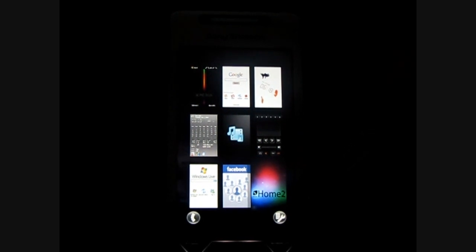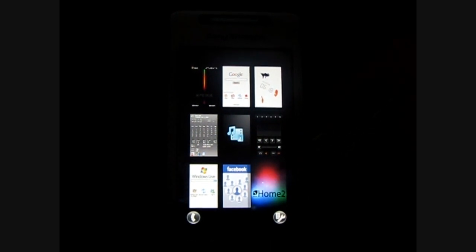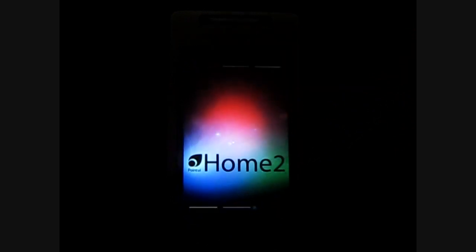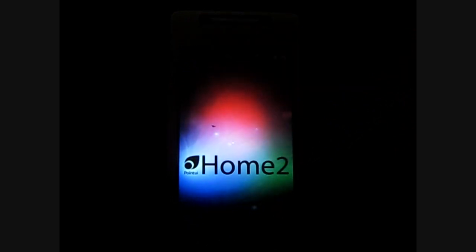Hey everyone, Daniel Webster here with Pocketnow.com and today I'm going to show you a new panel for the Sony Ericsson Xperia X1 called Home 2 by Point UI and I'll post a link on Pocketnow.com as to how to get this.